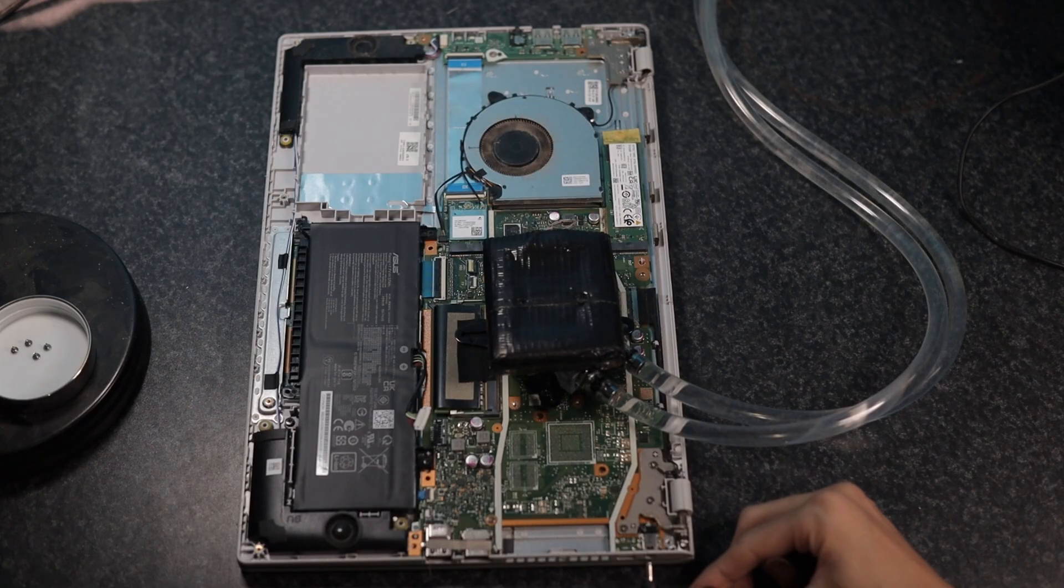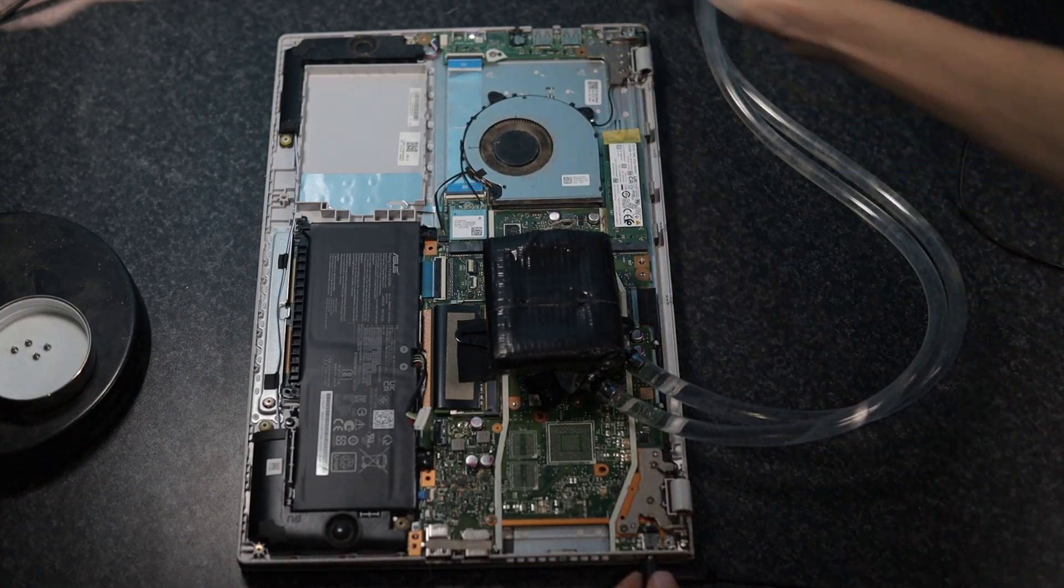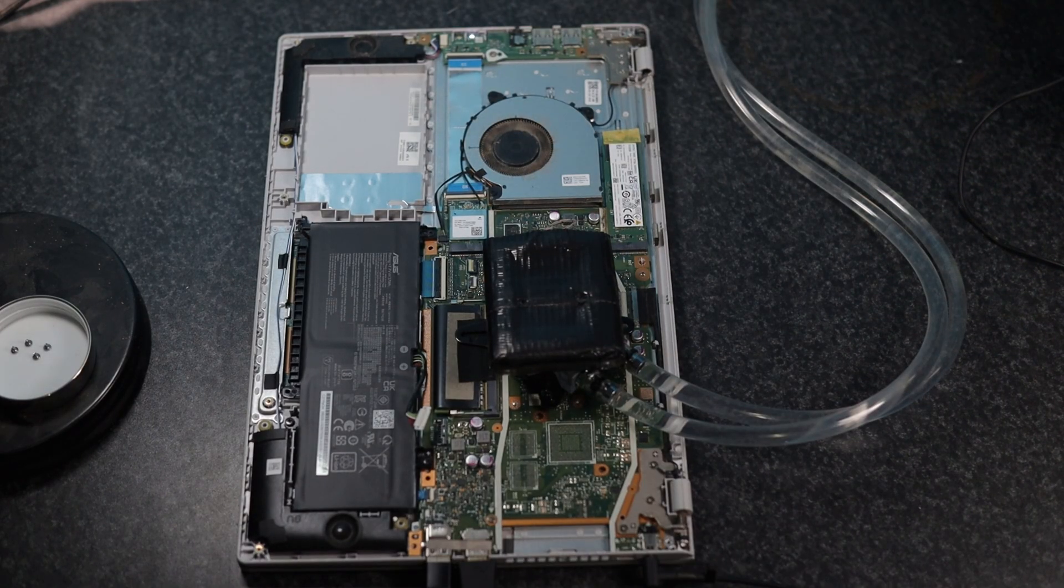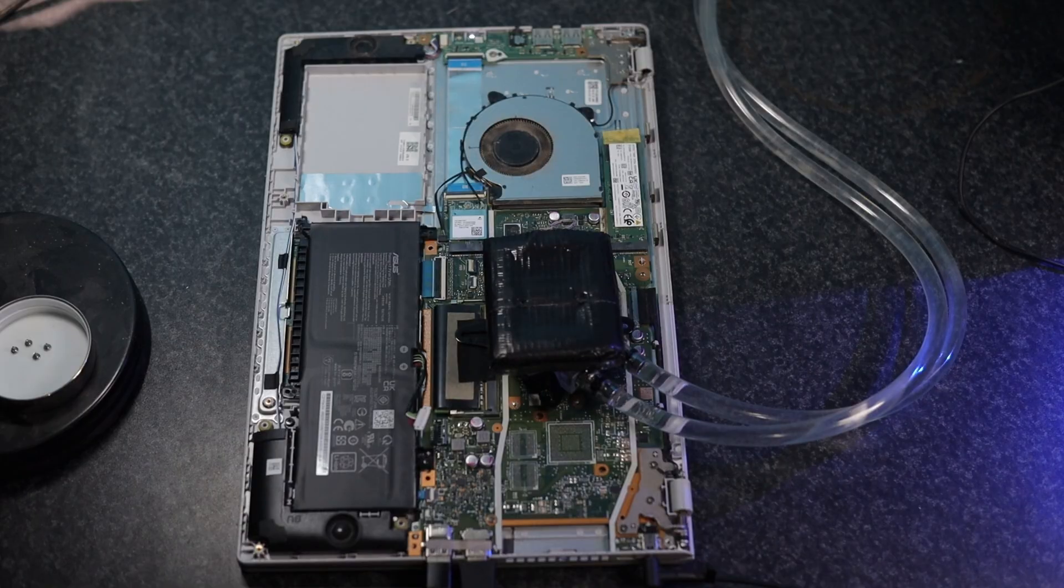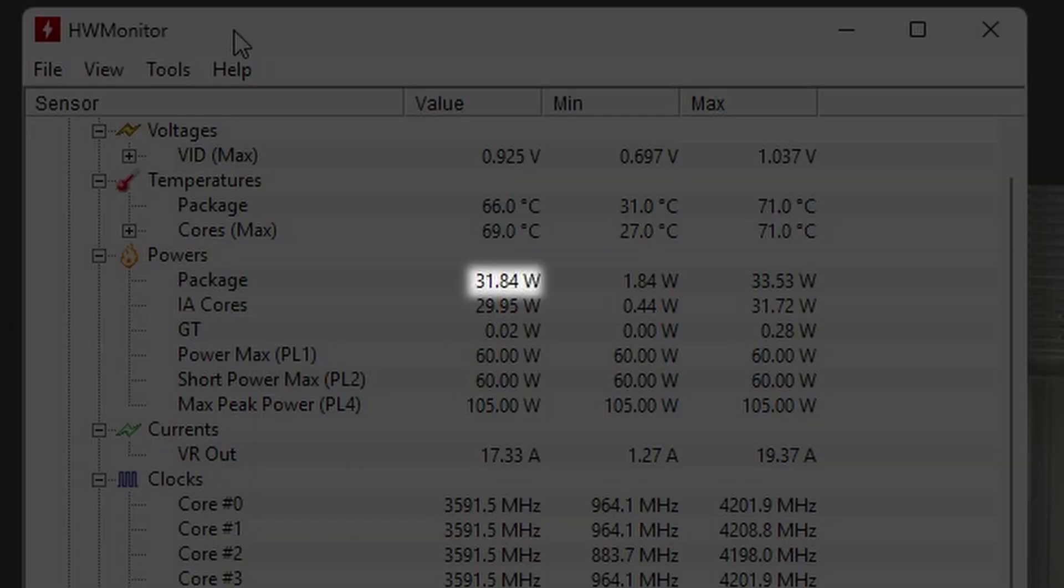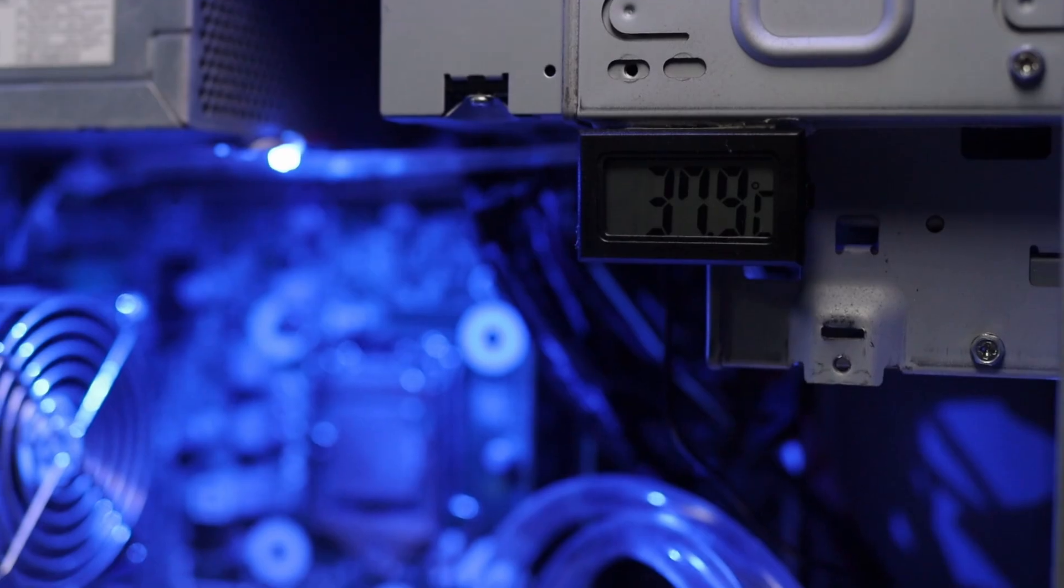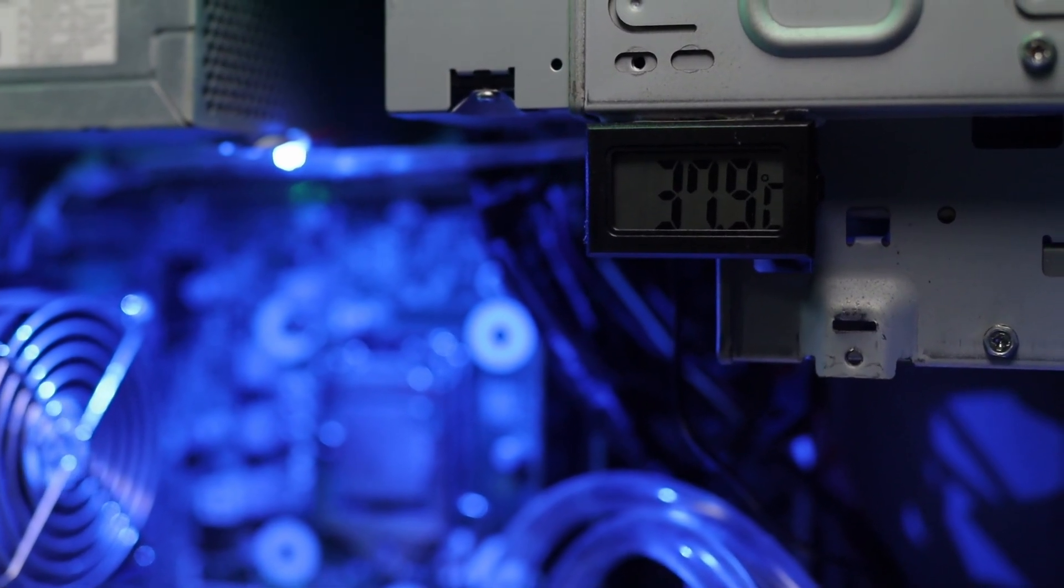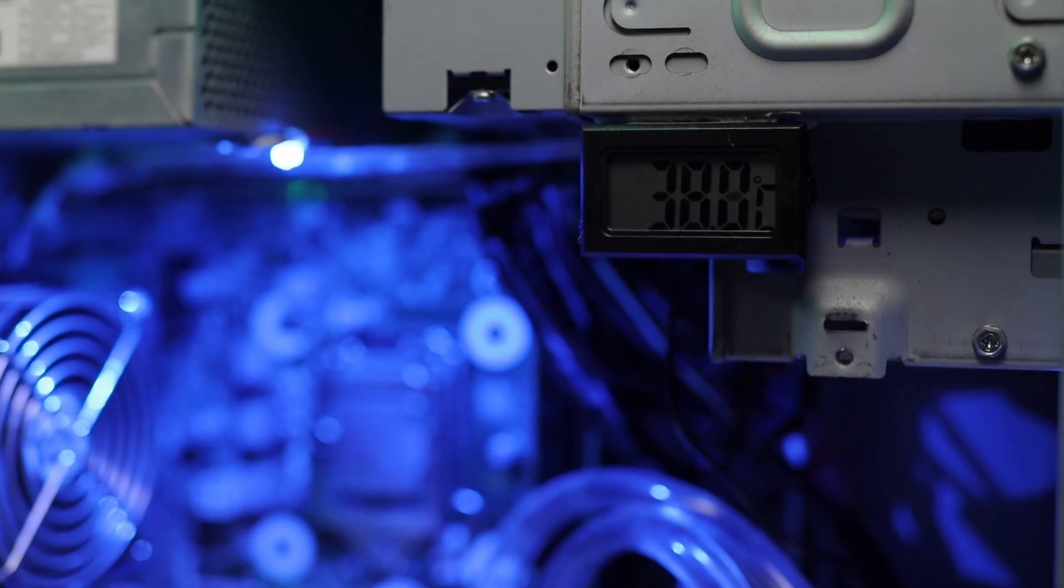When plugging the AC power back in, the laptop turned back on and I could start the benchmarks. After also turning on the water cooler, the CPU was able to continuously draw 30 watts. It reached 70 degrees and steadily held that for the entire run. The water temperature started at around 33 degrees and went up to 38.